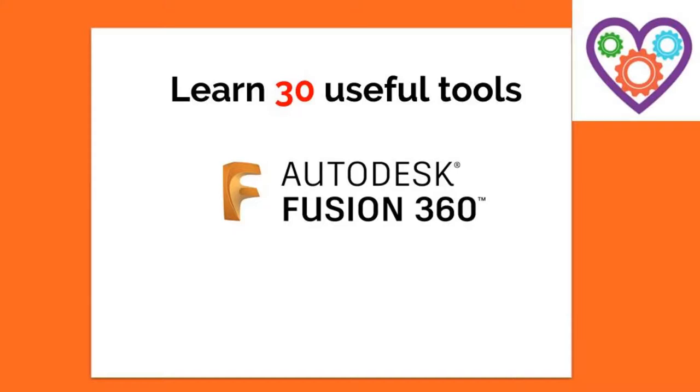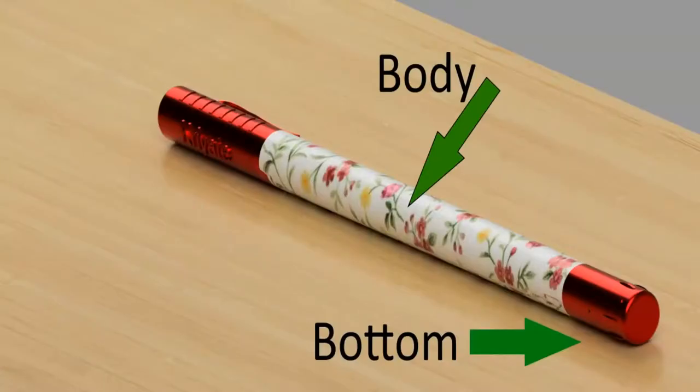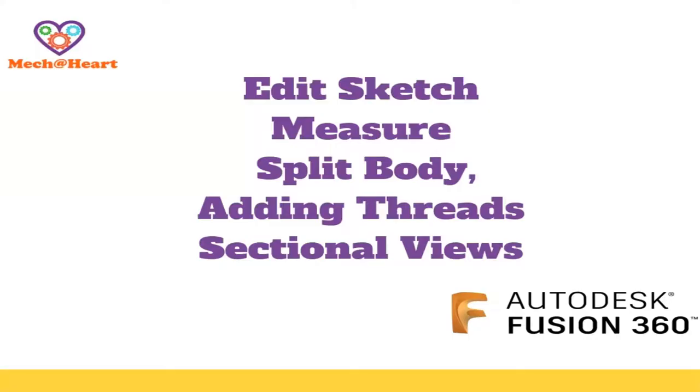Welcome to the third episode of Design This Pen and Learn 30 Tools of Fusion 360. In the last episode, we saw how to design the body and bottom of this pen. We know that the bottom part has to be screwed to the body, so let's add threads to these two parts.